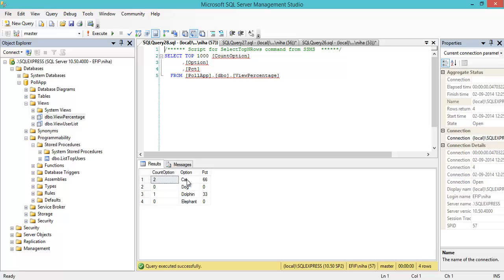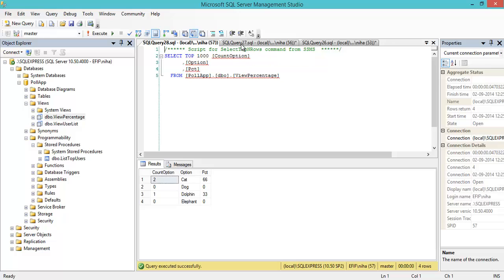I have a view - view percentage. This view is used for selecting the percentage distribution of my options. This one got 2 out of 3, so 66%. I'd like to use this quite complex query but parameterize it so I can select which question I want this distribution for.